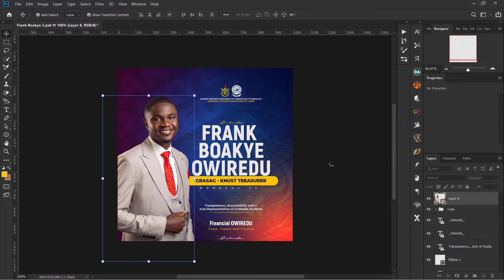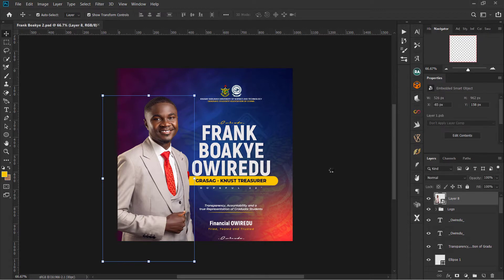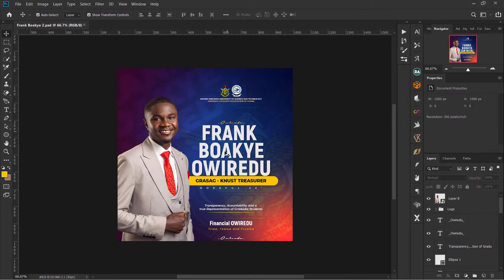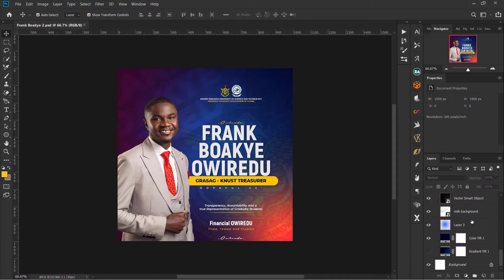There's the flyer I did for a friend — Michael Frank. I shot the picture myself and did everything. I'm going to do a breakdown of how I did this flyer.